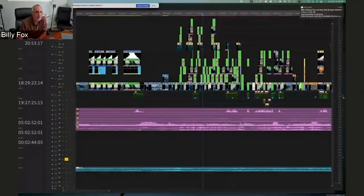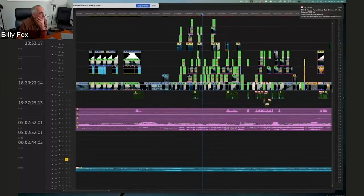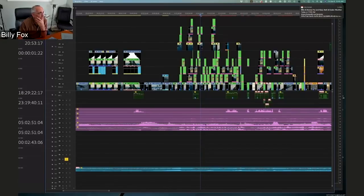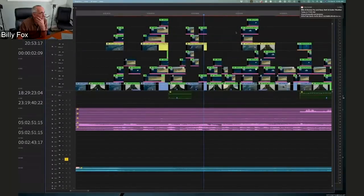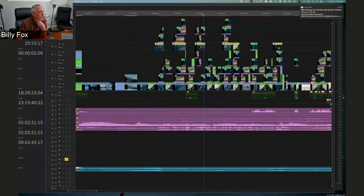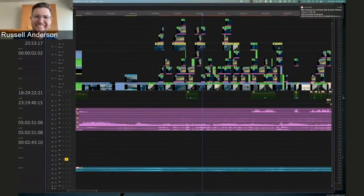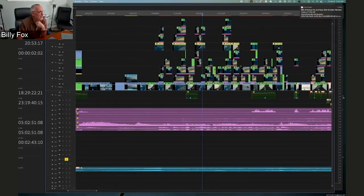I want to make sure we see your timeline, Billy. Do you see it? Okay, so this is unfortunately kind of a hybrid of what I would normally work. I know exactly what you're looking at. This is the old editor's cut, but it's kind of weird, I don't even know what it is.